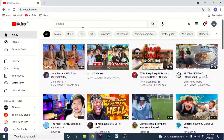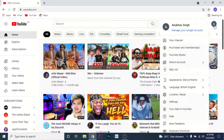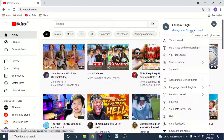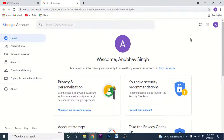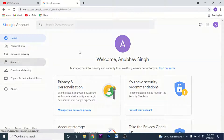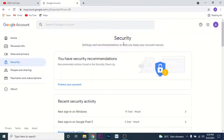From this interface, click on the account icon on the top right corner, then click on the 'Manage your Google Account' option. Once you click on that, you'll land on an interface like this — this is the Google Account management page.